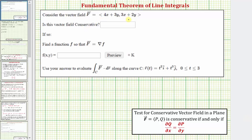We're asked to consider the vector field F. Determine if the vector field is conservative. If it is, find a function little f so that the vector field F equals the gradient of little f, which means f of x comma y would be the potential function. And then finally use the potential function to evaluate the line integral along the curve C of F dot differential r, where the curve C is defined here.